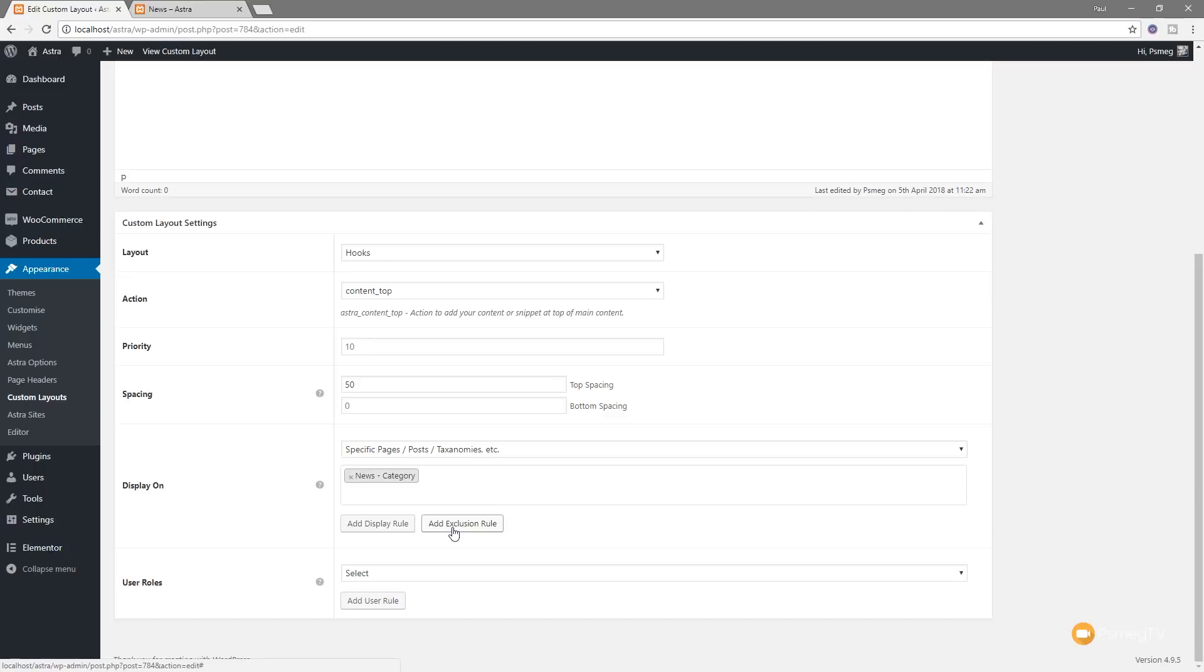So you can also set up add display rules and you can set up exclusion rules. Sometimes you might want to display it on everything except for a particular category for example. So we might want to put this on everything bar the news section where we could add an exclusion rule in there and exclude news instead of having to go through and put everything in there.